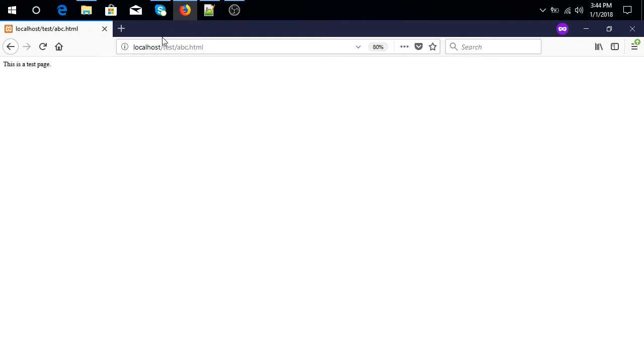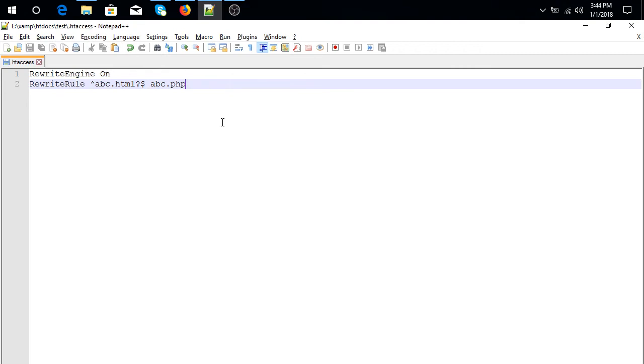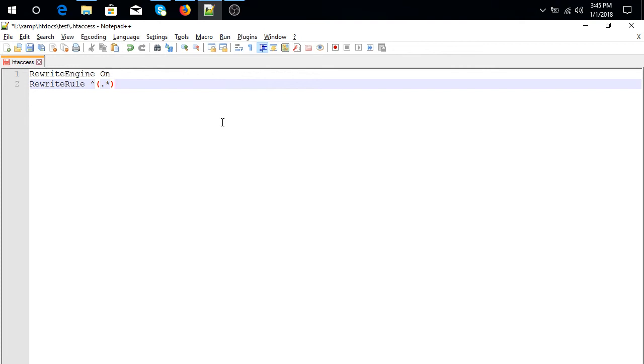For this, remove this and type: cap bracket .* backslash .html dollar space dollar 1 .php.